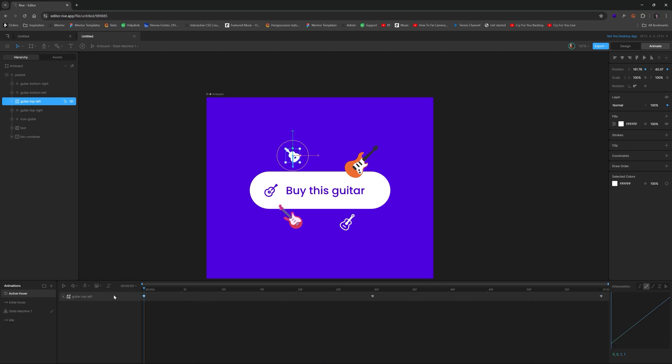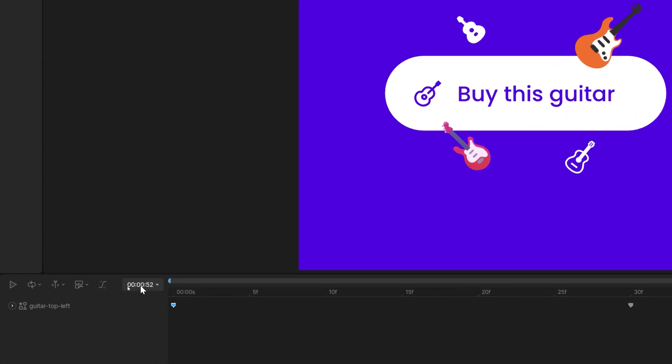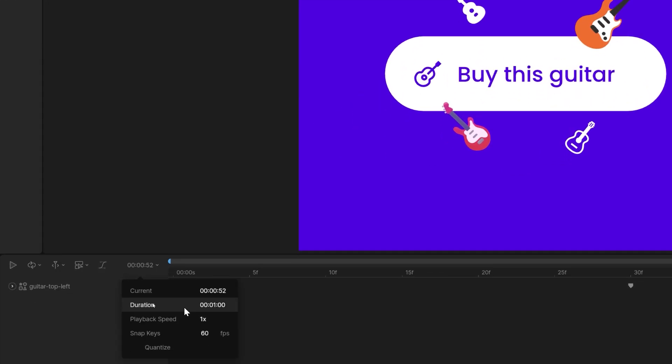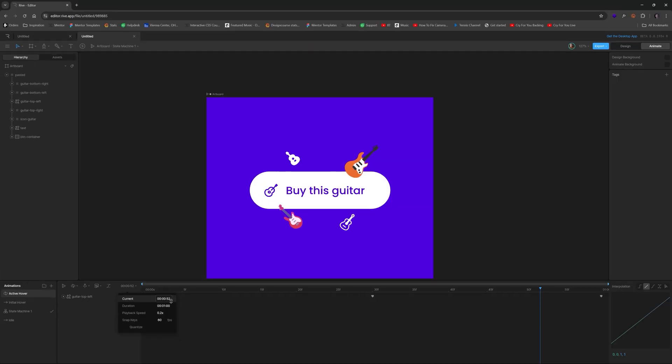So now if you were to play this, it's going to go pretty fast. And it doesn't look good and smooth. So we can fix that real quickly by first changing the playback speed from 1x to maybe something like 0.2. And we do that, it's going to be a lot slower.